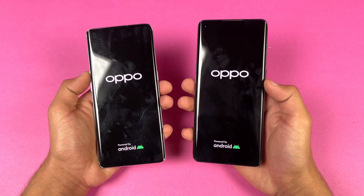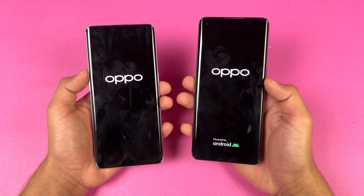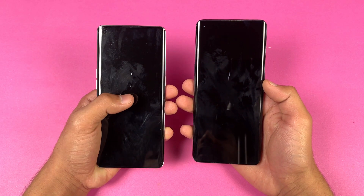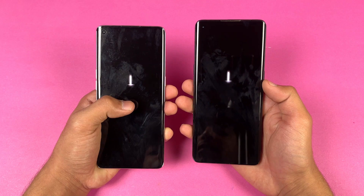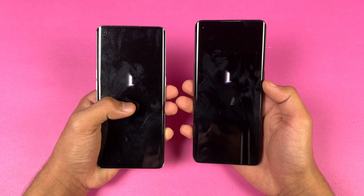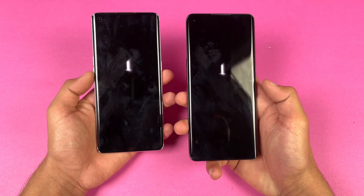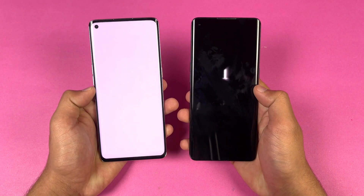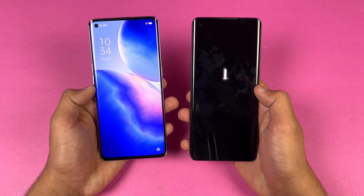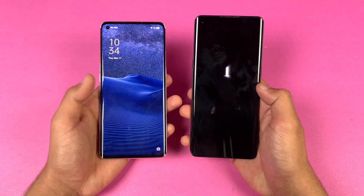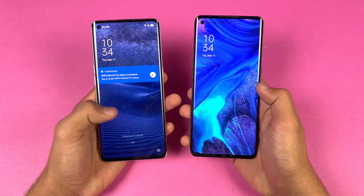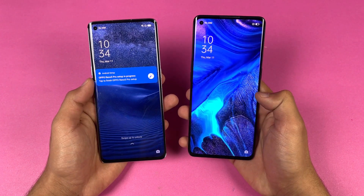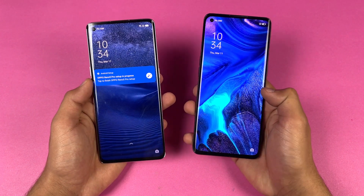Both phones are running on Android 11. The Reno 5 Pro looks a little bit faster and indeed the new Oppo Reno 5 Pro is faster when it comes to booting up. The Reno 4 Pro is now also done — about a 1 to 2 second difference between these two devices.